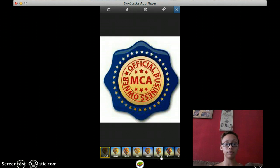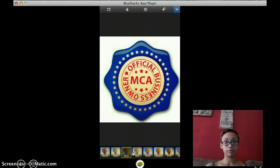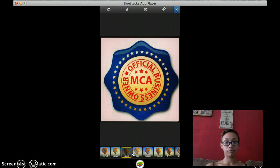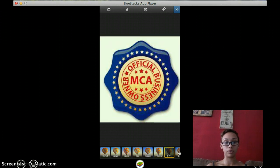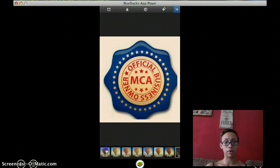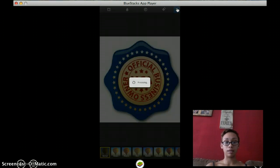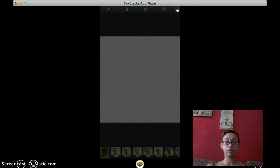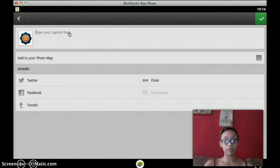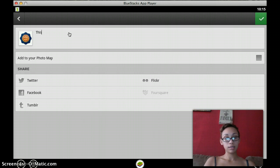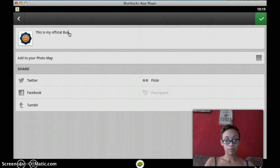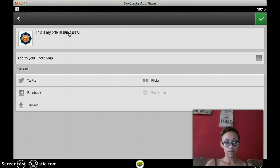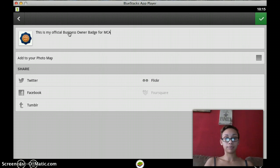Processing. Then you choose all your different things that you want for it, all the different visual effects. We're not going to go through them all. We're just going to go with normal and we're going to hit the next button in the process and you can type whatever you want. This is my official business owner badge for MCA.